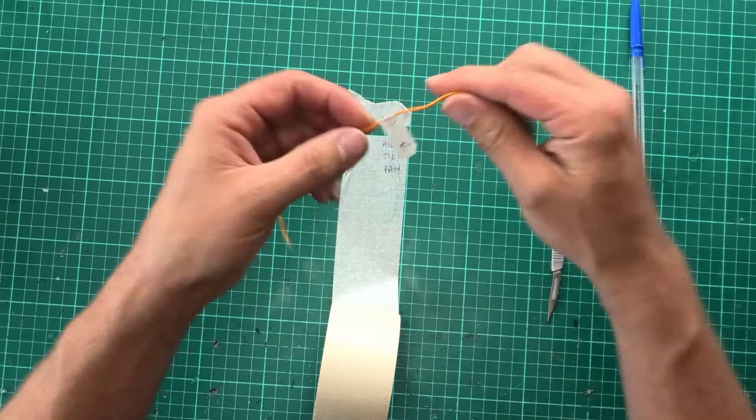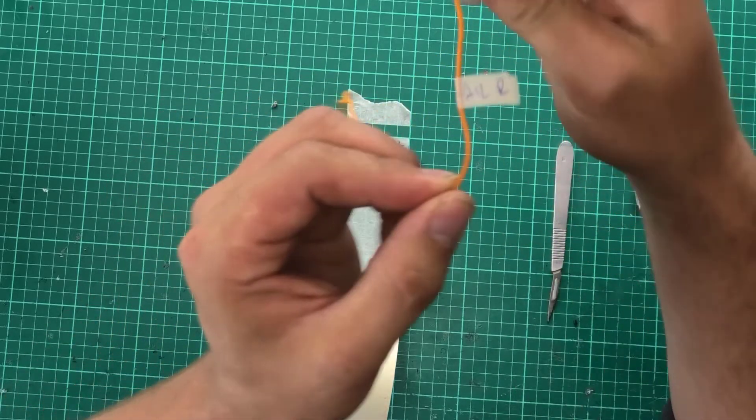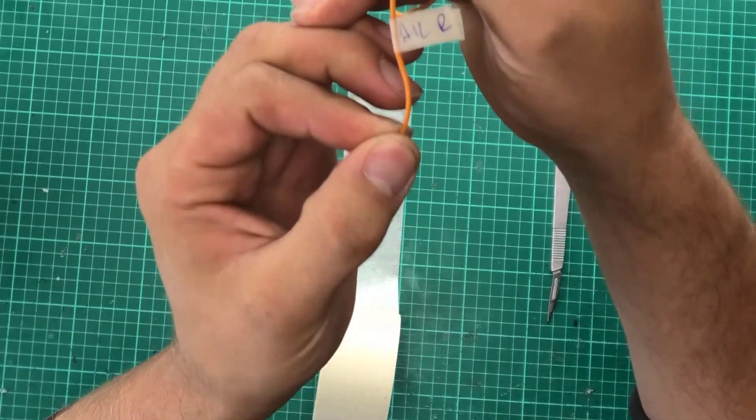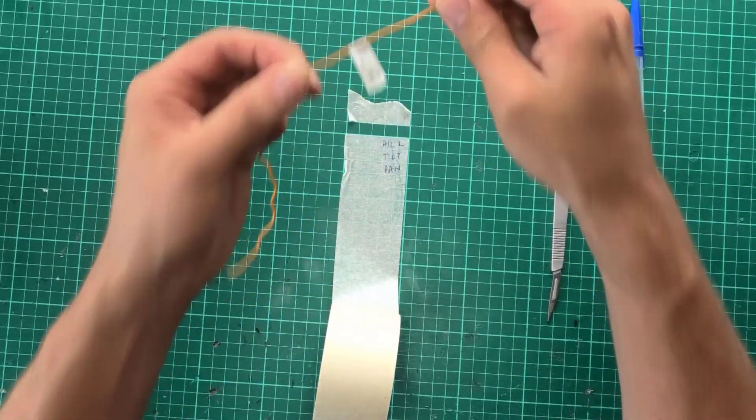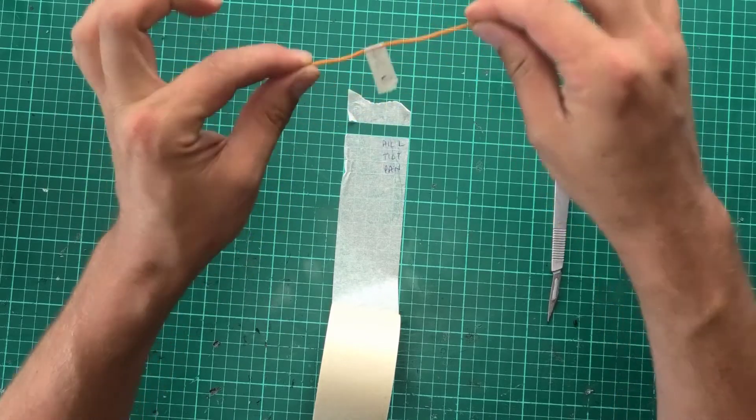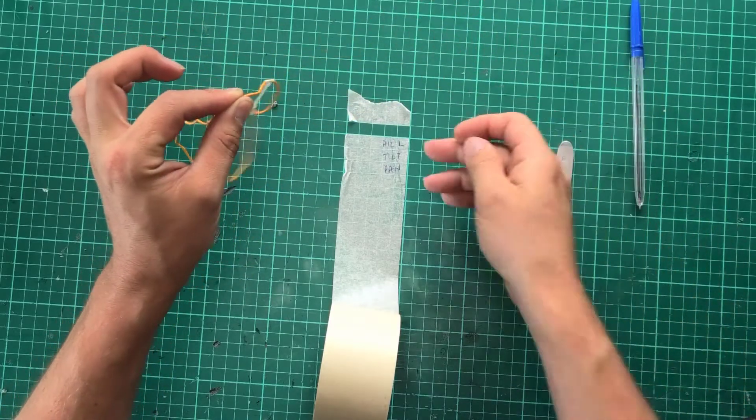So imagine that's inside your model, that says LR, you now know that that goes to the right aileron and that's my tip.